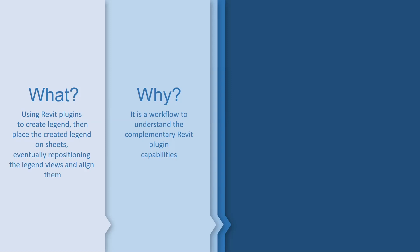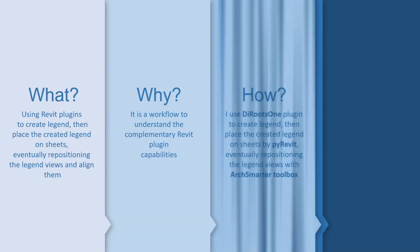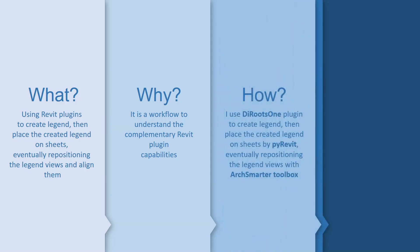However, remember this tutorial is about highlighting some features of the plugins. You may find some other efficient workflows.